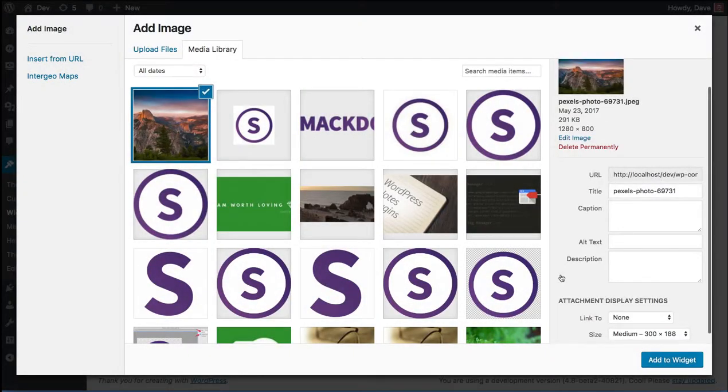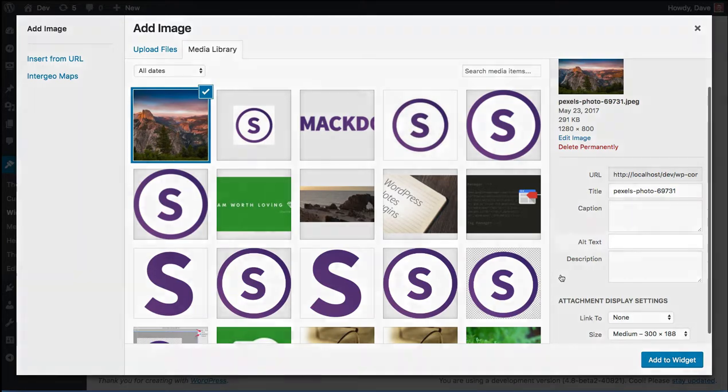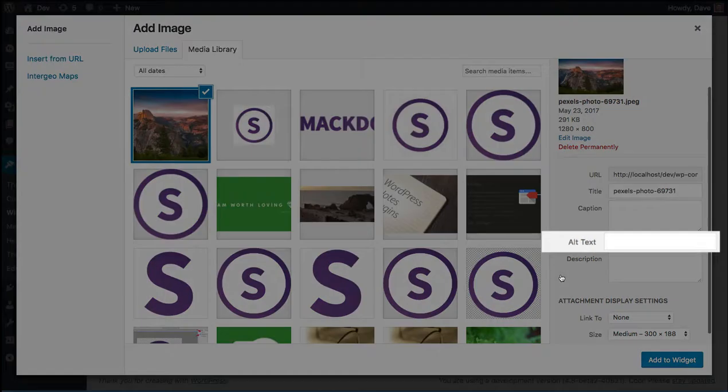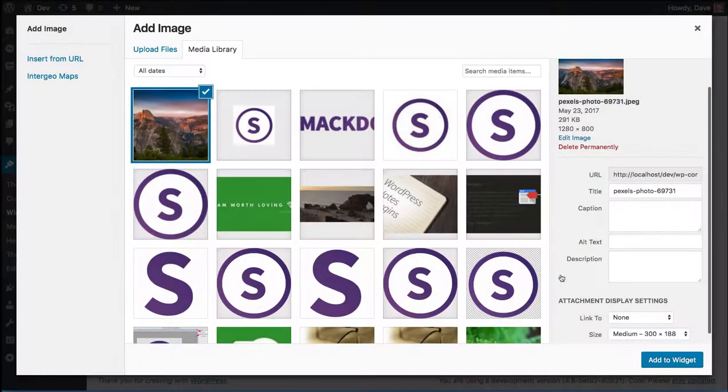Before we add it to our widget, there's a few options that I'd like to go over. Over here on the right hand side, you want to make sure that all of your images always have an alt text. This basically just describes what you're seeing in the image.